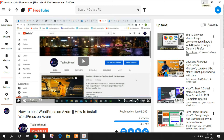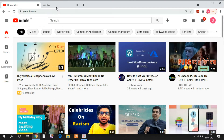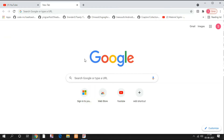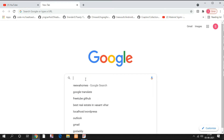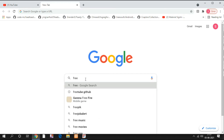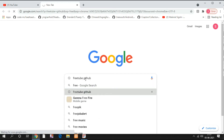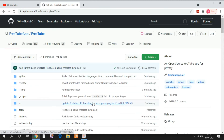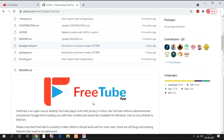To download FreeTube, go to Google and search in a new tab. Click on the first link. As you click on it, you can see the source code. There is also a download option available — just click on Download.